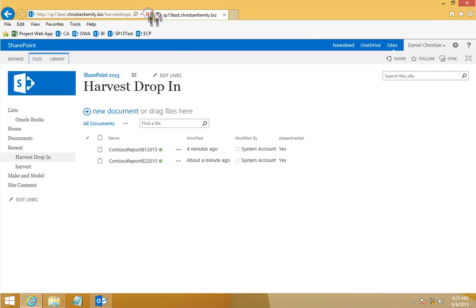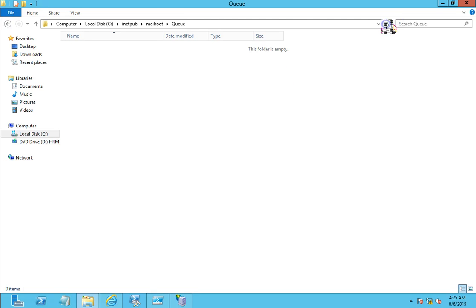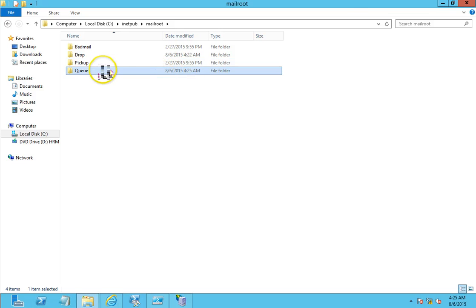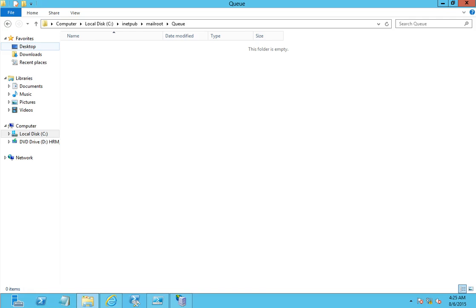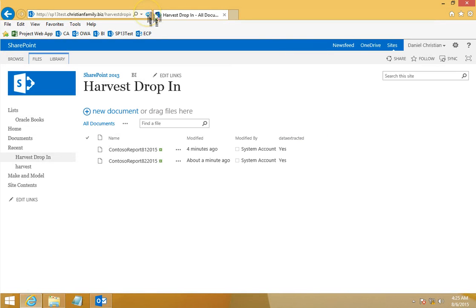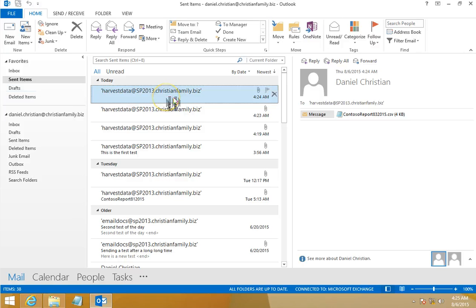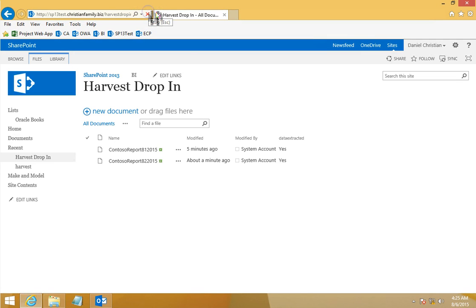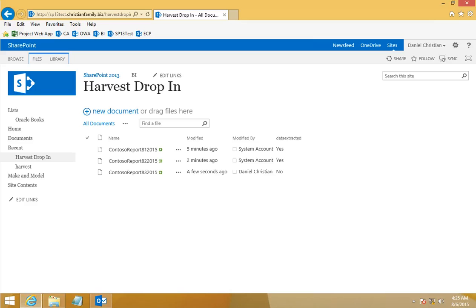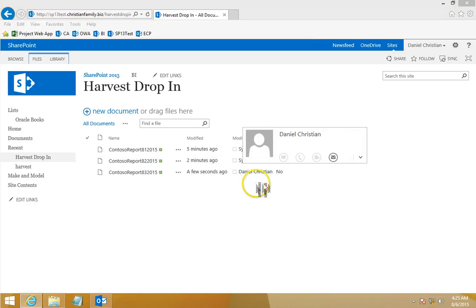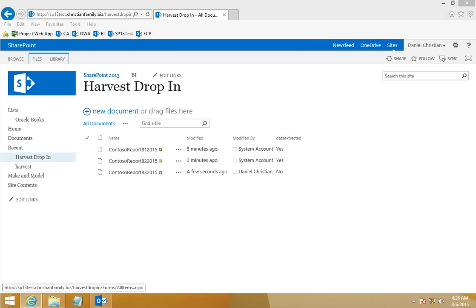Let's see if it's already here. All right, it just came in. The modified by was Daniel, and Data Extracted is currently set to 'No'. So we go back into the SharePoint server and run the script.